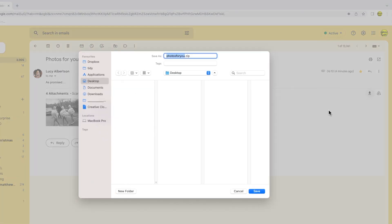After a short pause a file finder window is opened and you're asked to provide a name for a zip file that contains all of your email attachments. A zip file is just a special type of compressed file format that holds all of the attachments in your email.